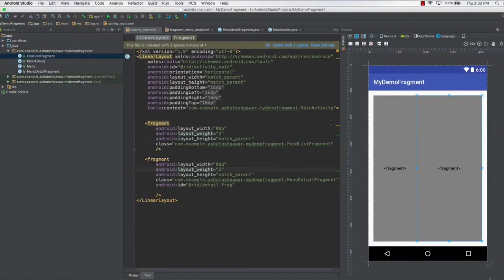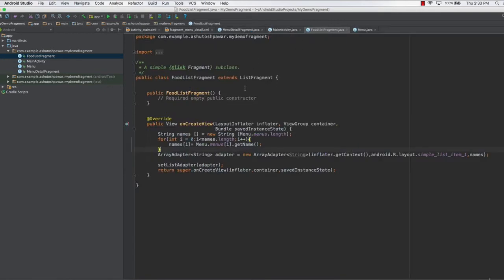Hello and welcome to this lecture. In this lecture we are going to add the listeners to the list fragment which we have created, so you can go ahead to the food list fragment.